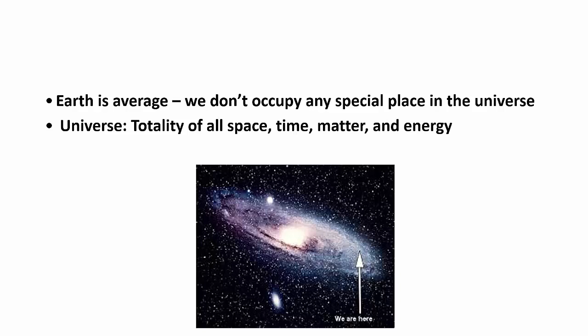So, technically we could cover anything you wanted. Because as long as it's part of space, part of time, made up of something, i.e. matter, or has any form of energy to it whatsoever, we could study it. Astronomy, study of the universe. So, study of everything.